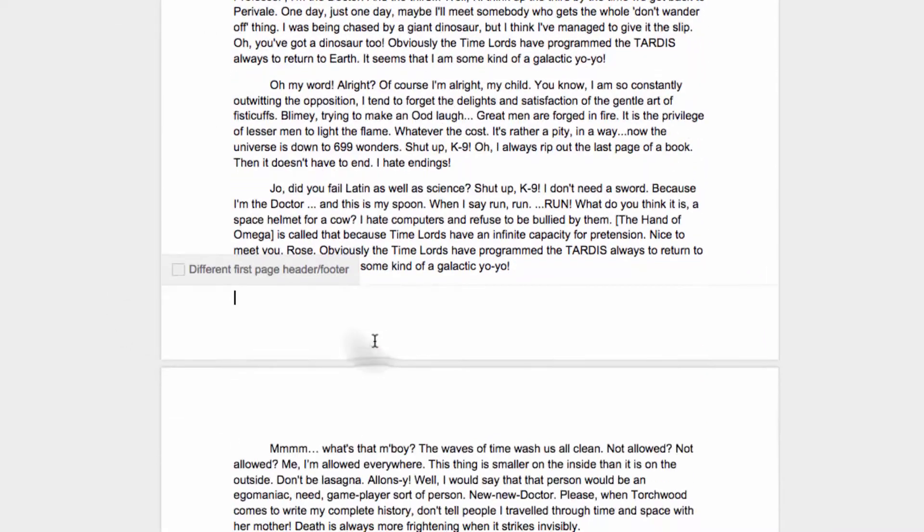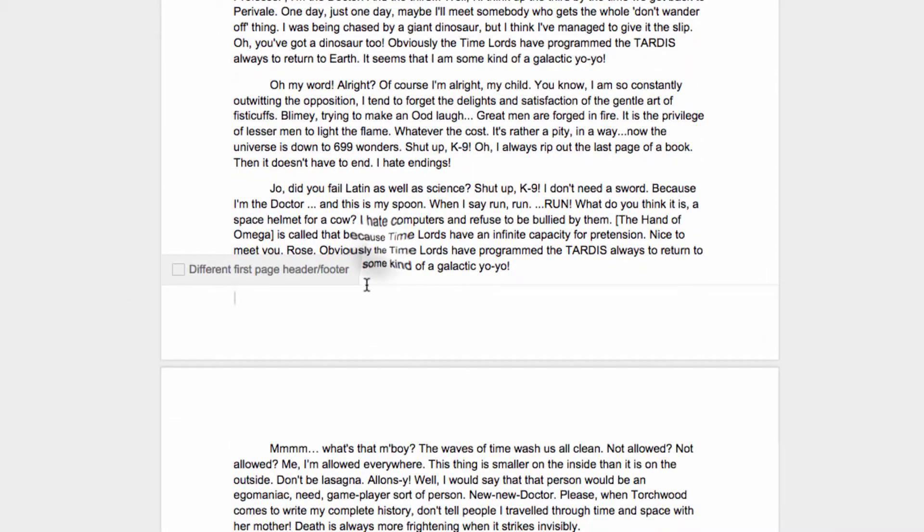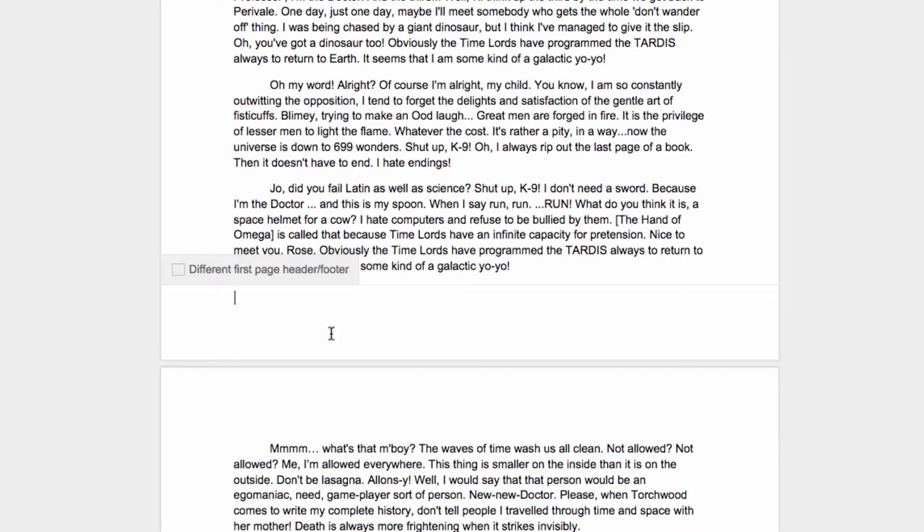Now when you click the white space at the bottom of the page, a new text area is available. Since I want to add a page number, I'll start by typing the word Page.